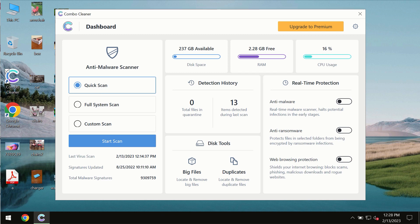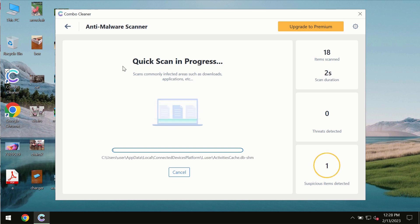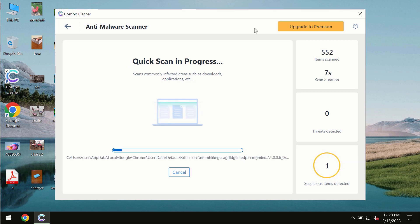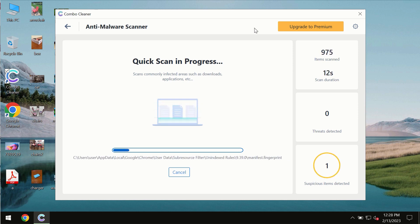You need to click on the start scan button, and most likely the program should first of all update its anti-malware database, which is of course definitely essential for proper detection and removal of any malware.